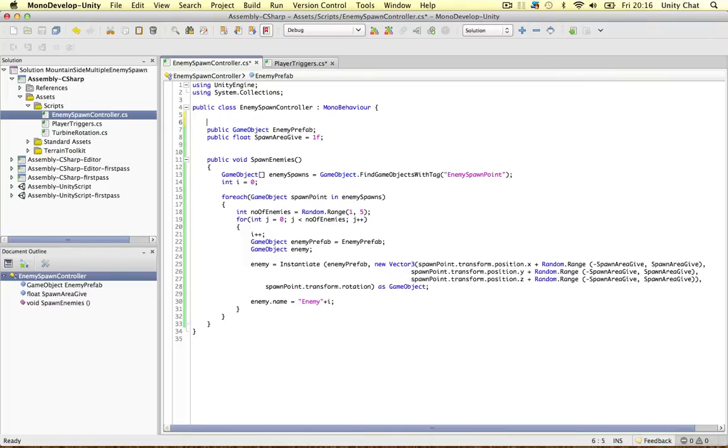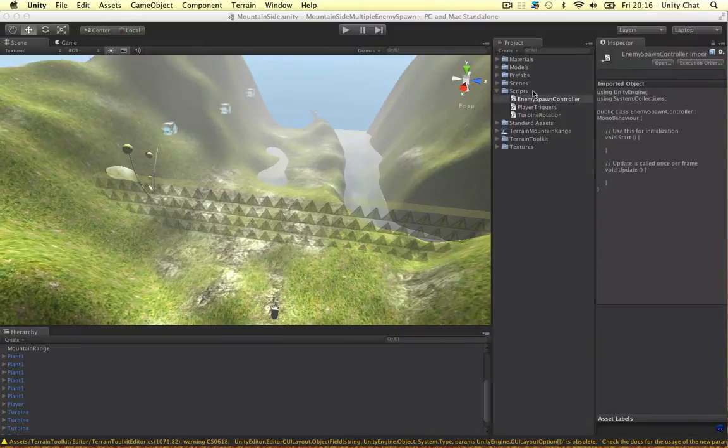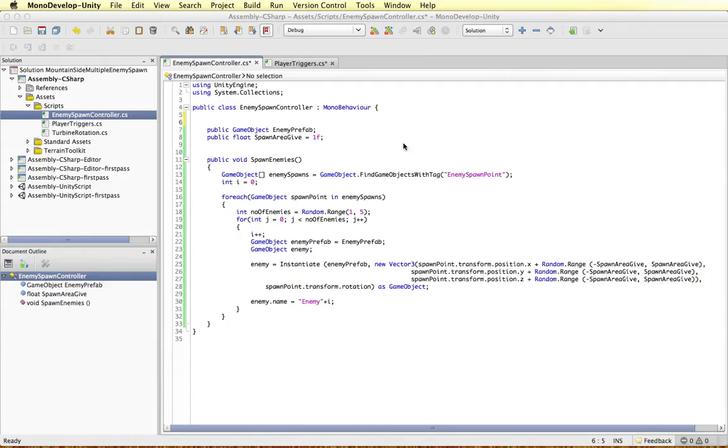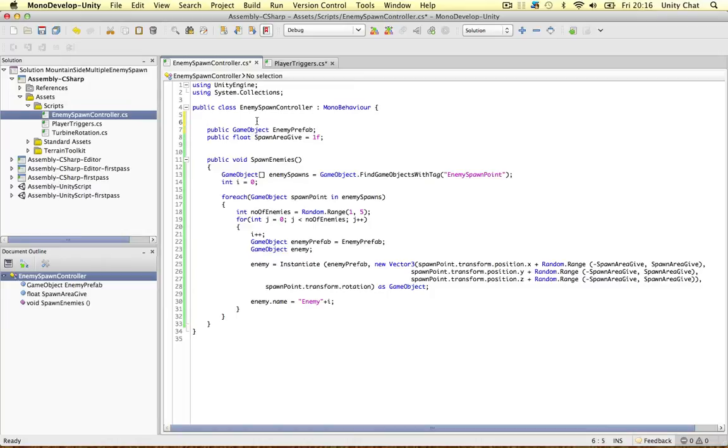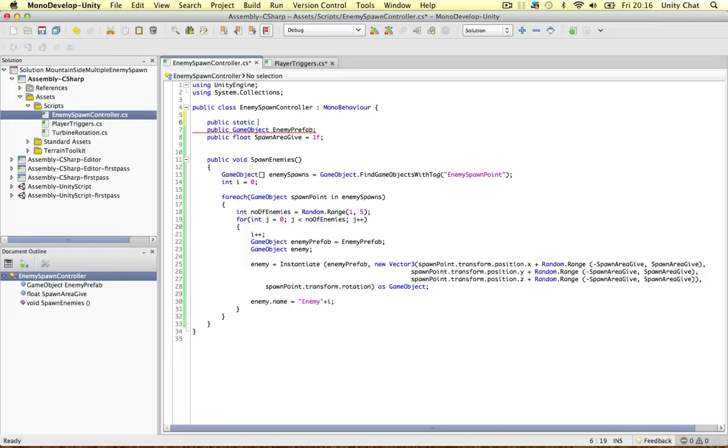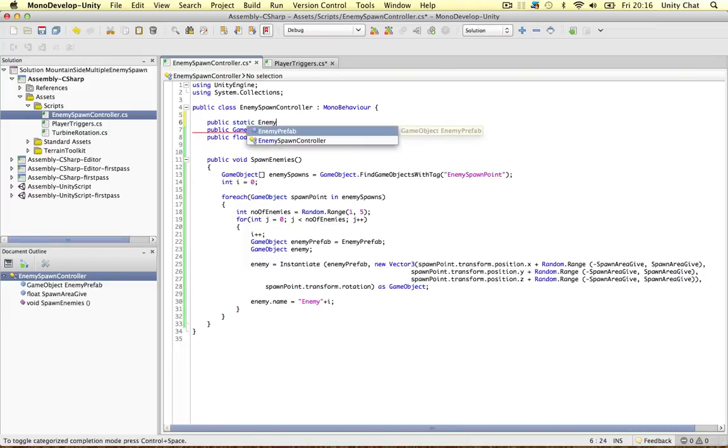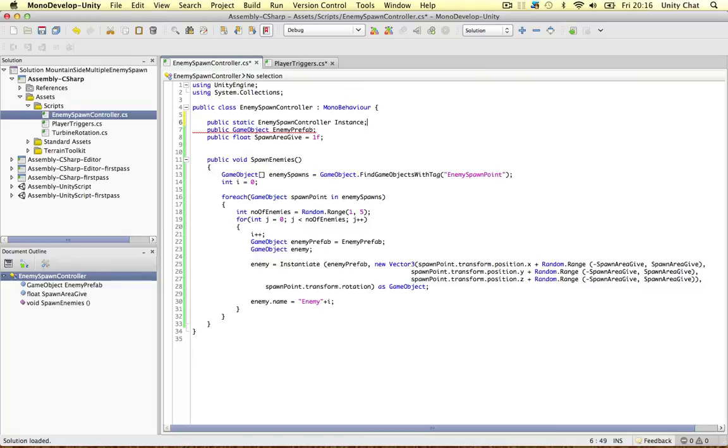To begin with, I want to create an instance of the script. We don't have to do this in the future. We could drop this script onto different game objects and refer to it by that. But just for now, I'm going to create an instance. To do that, we say public static. An instance has to be static. And as a type, we can call it the script name. So Enemy Spawn Controller and call it instance.